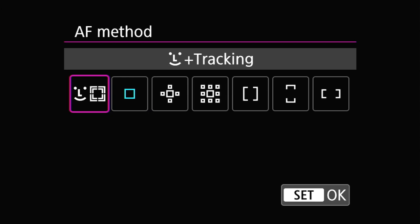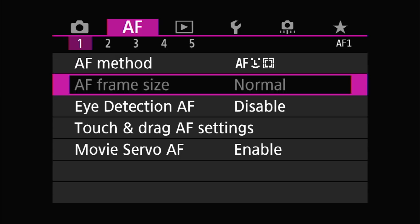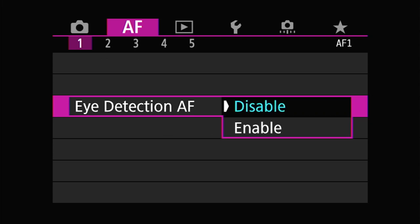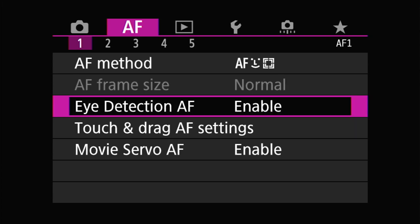By doing this, you'll enable another feature called eye detection autofocus. You can scroll down and make your decision to enable that feature as well. Now the camera is confirmed to have autofocus turned on with face detection activated and eye detection AF enabled.